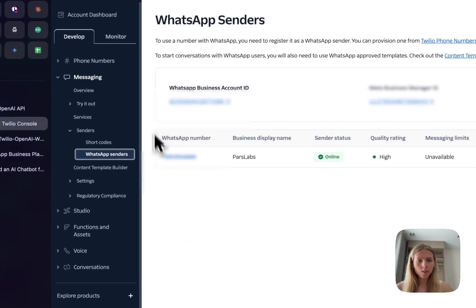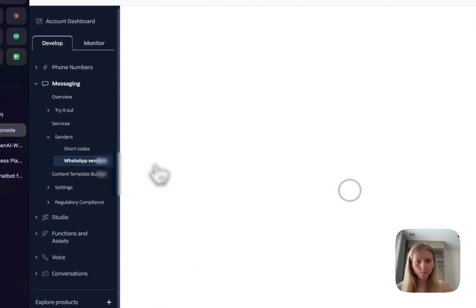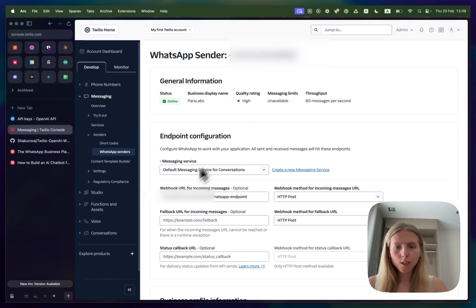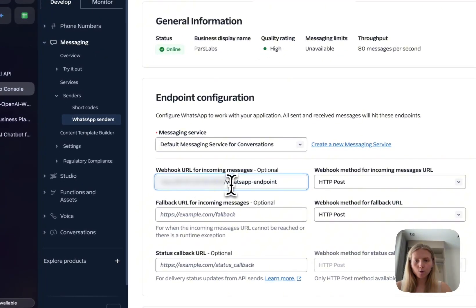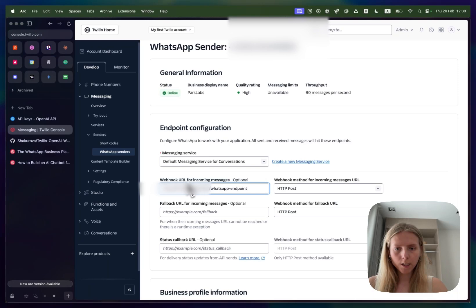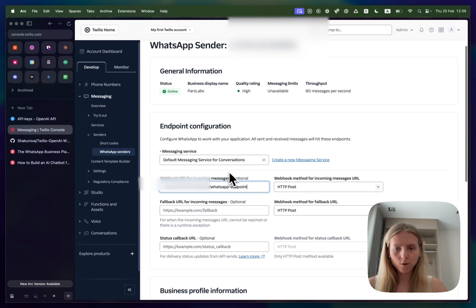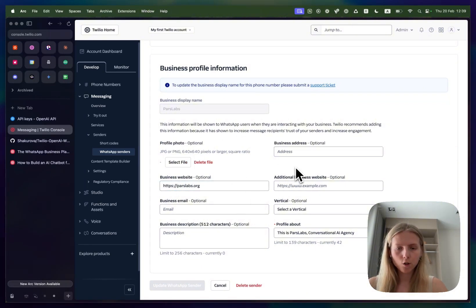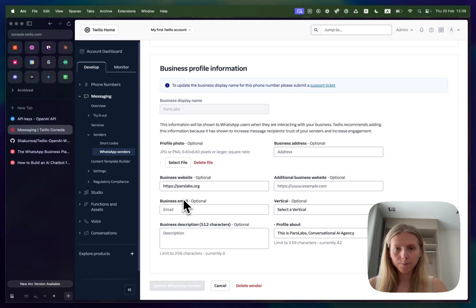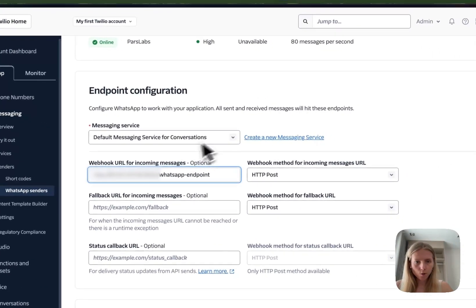I will see this window here with my phone number. Once I click here what I would need to do is to paste our webhook URL here to webhook URL for incoming messages and make sure that the messaging service is set to default messaging service for conversations. Then you also need to fill in information about your business that you want to be shown in your WhatsApp account and then click update WhatsApp sender. One important thing here is those message services.